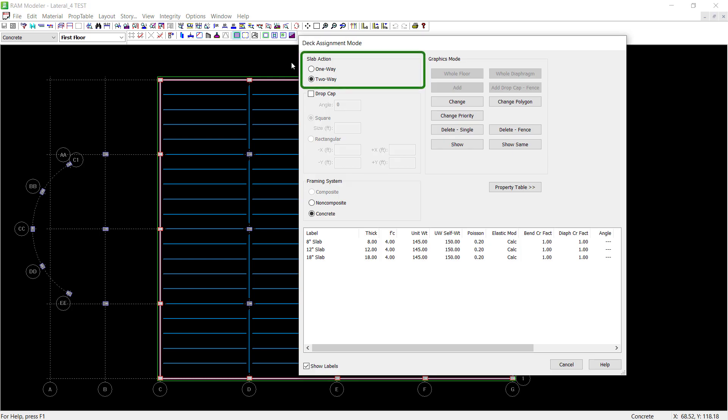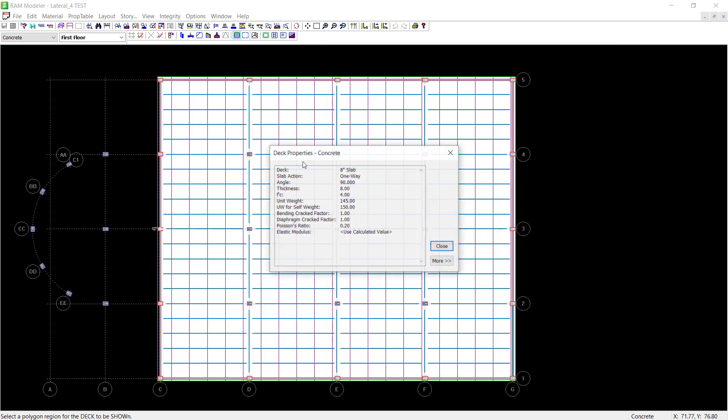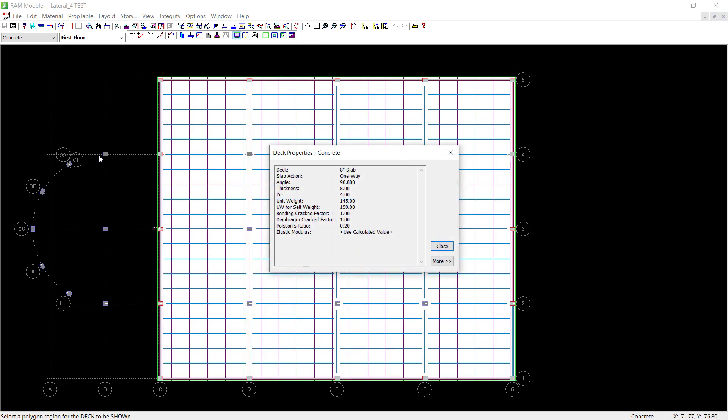Within the deck assignment mode dialog, you can see that one-way or two-way action can be assigned to your slabs and decks. If you want to see which slab has already been assigned, you can click on the show button, click on the slab in question, and then you'll be able to see the deck properties.